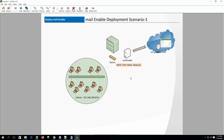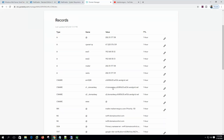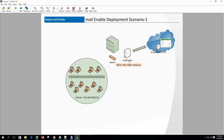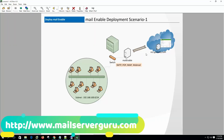First, we need to understand how we can set up MailEnable. Here, we purchased our domain from GoDaddy and set up an MX record for our domain. We configured the public IP of MailEnable as our MX, so it is receiving mail from the internet.